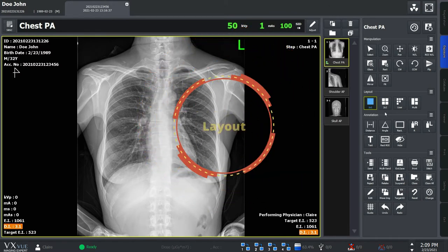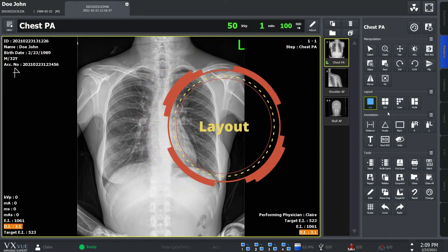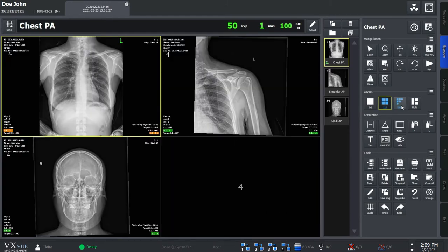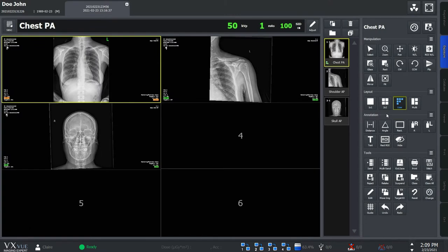VXView provides several layout options. You can choose the provided options here or choose your own layout here. Of course, you can customize which layout to show at the setting mode.